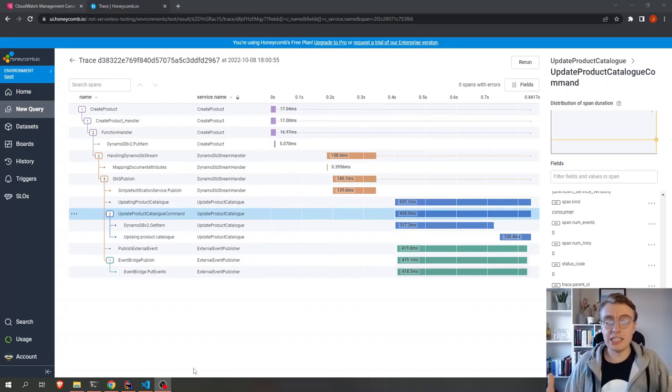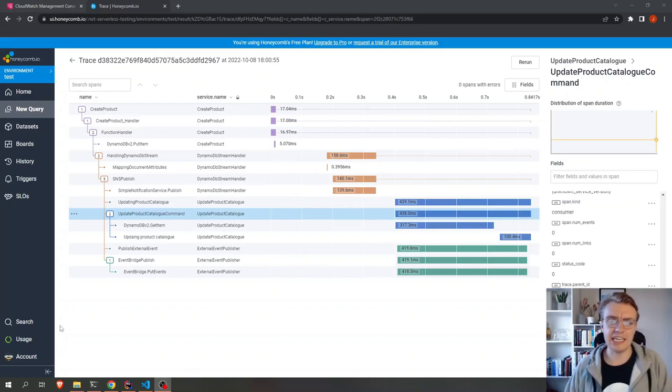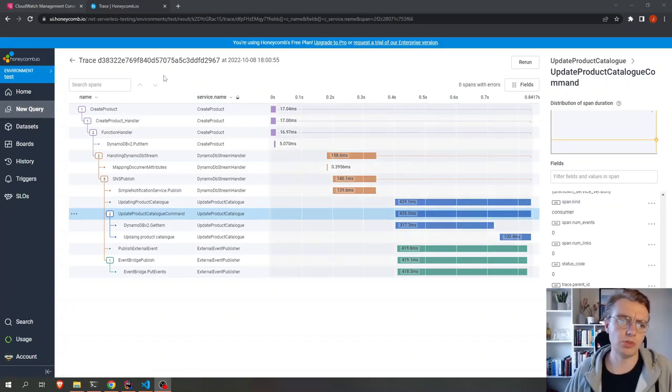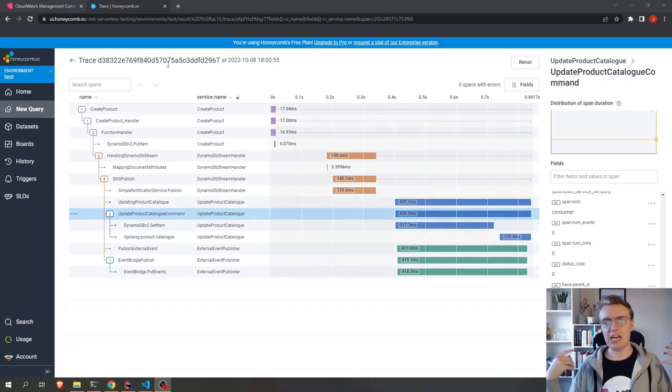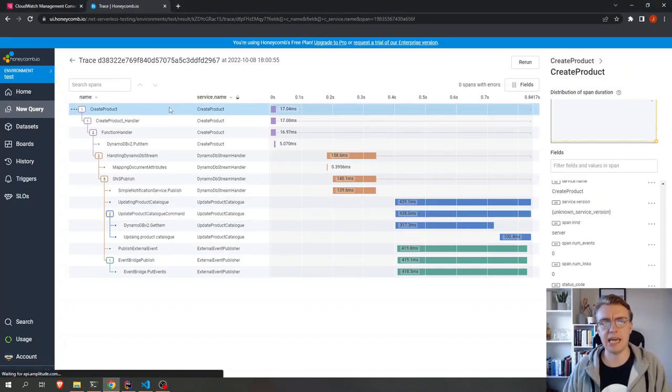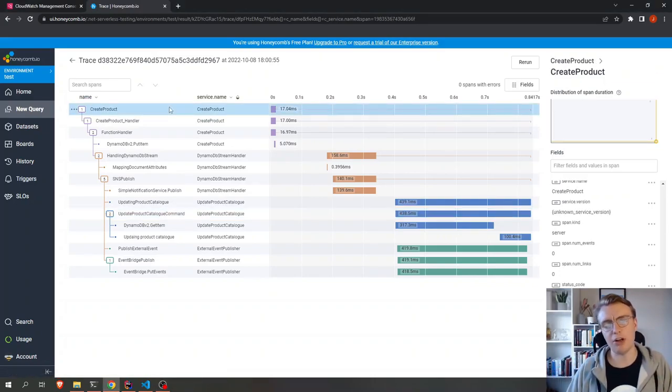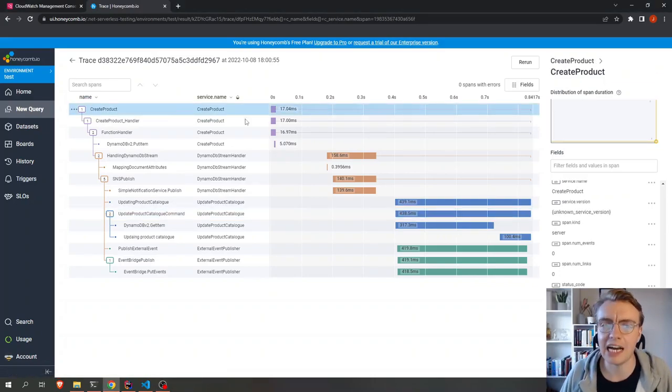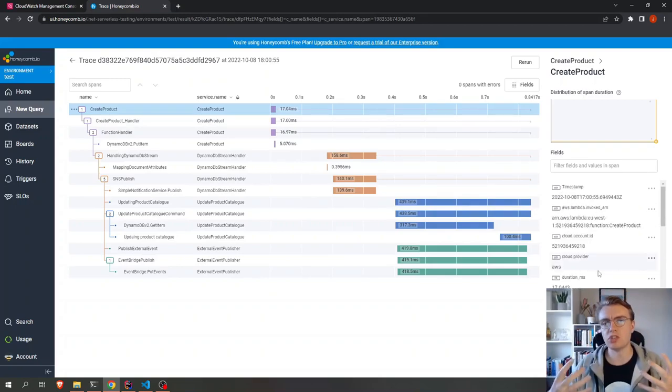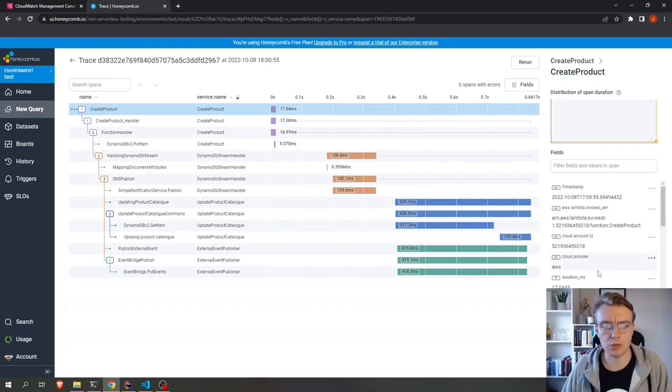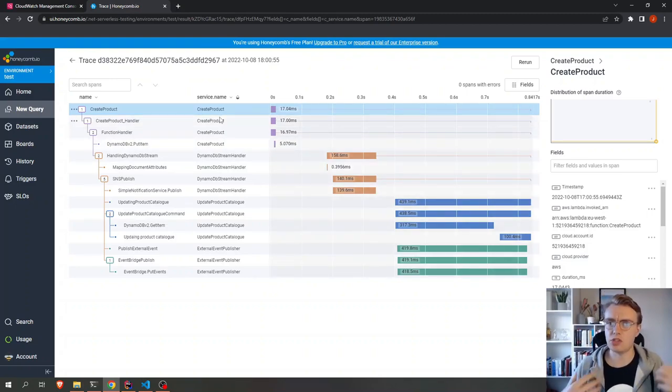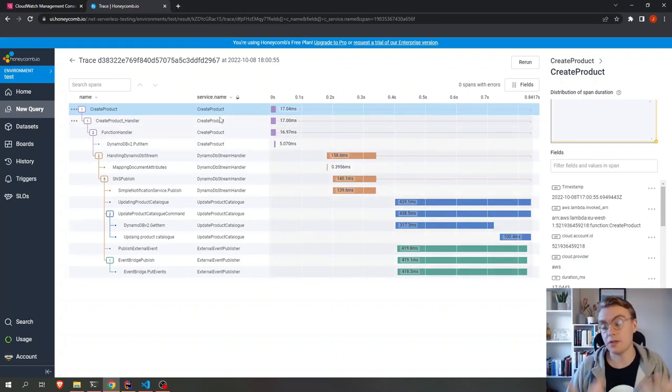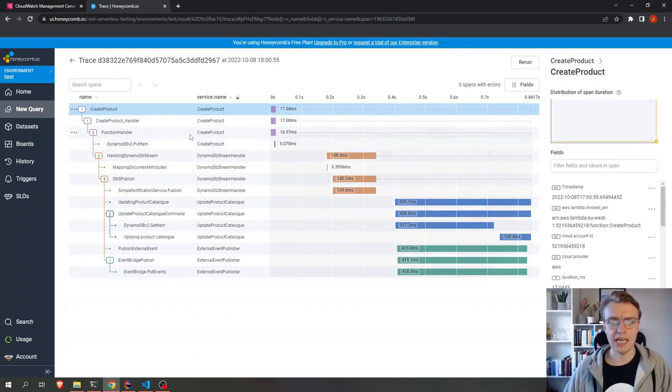So let's actually start from what kind of things we get in Honeycomb. You can see here I've got a trace that I'm looking at, and that is a trace that came in to my create product API endpoint on my API. That was the first initiator of this request, if you will. And we can now actually see the different services, or in this case Lambda functions, that this request ran through.